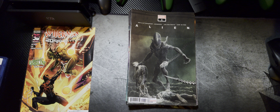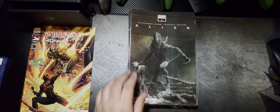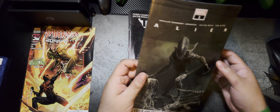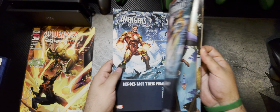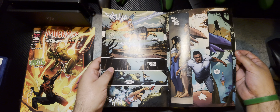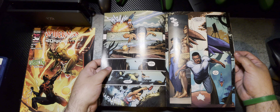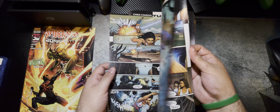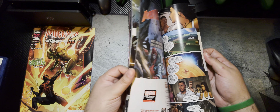Then we have Alien, Issue 1. This is a relaunch of Alien for Marvel. The last series was pretty good, and they're doing Predator now too. So excited for all that.